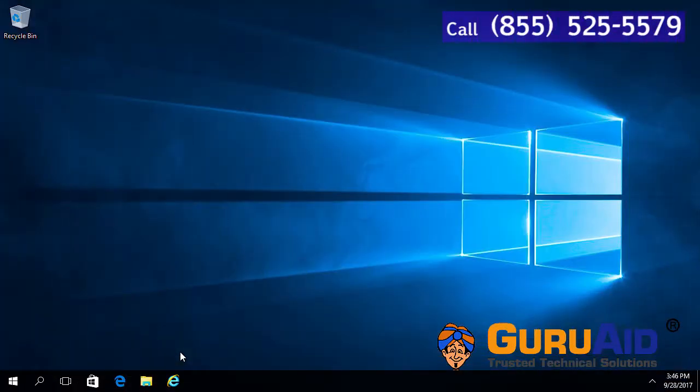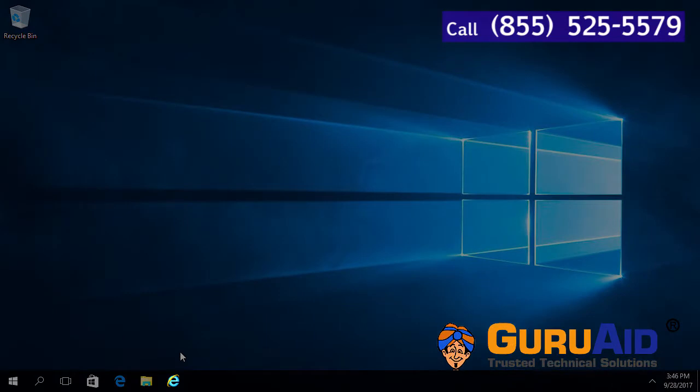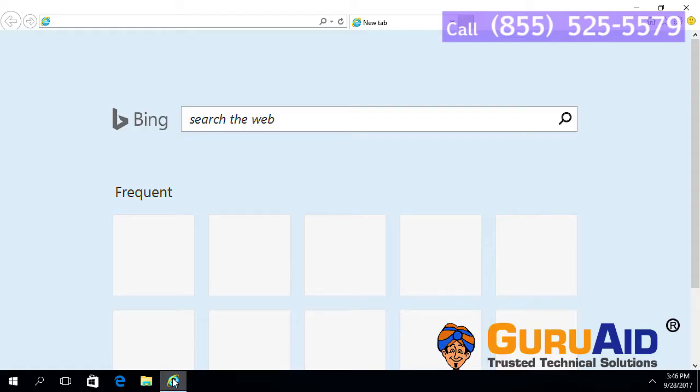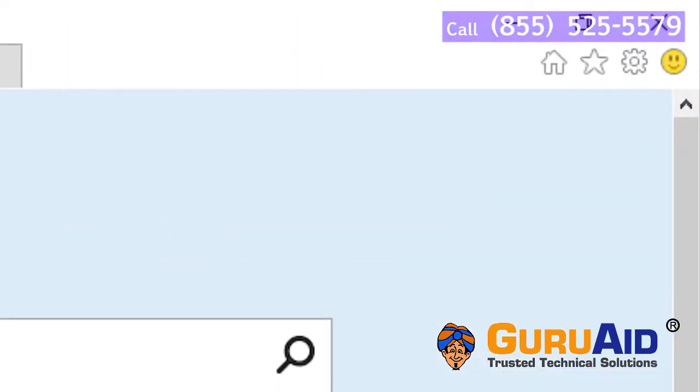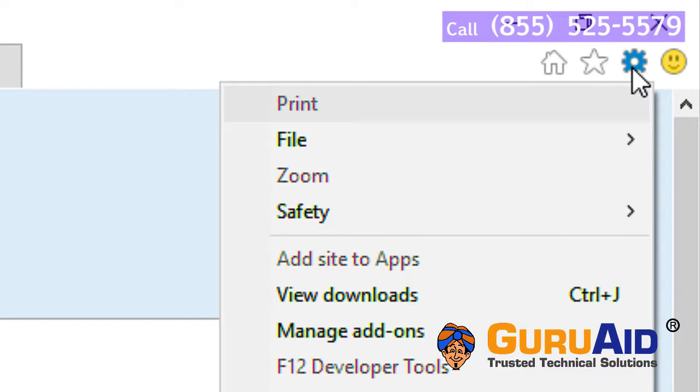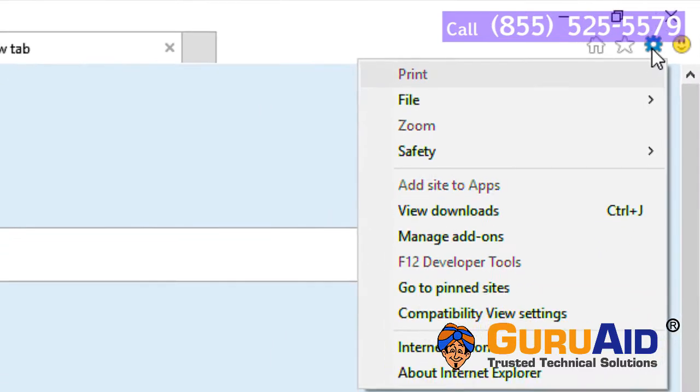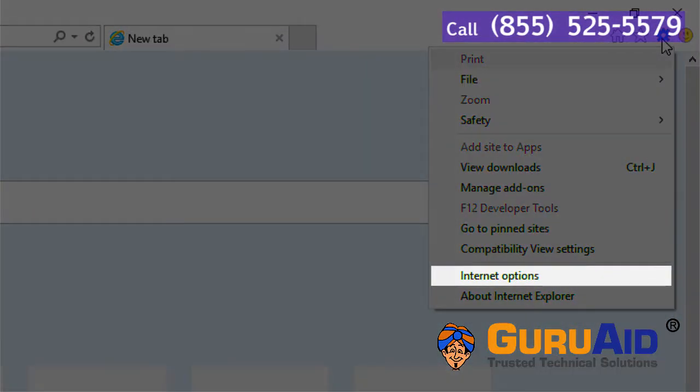Open Internet Explorer browser. Click on the tools tab present at the right top of the window. Choose Internet options.